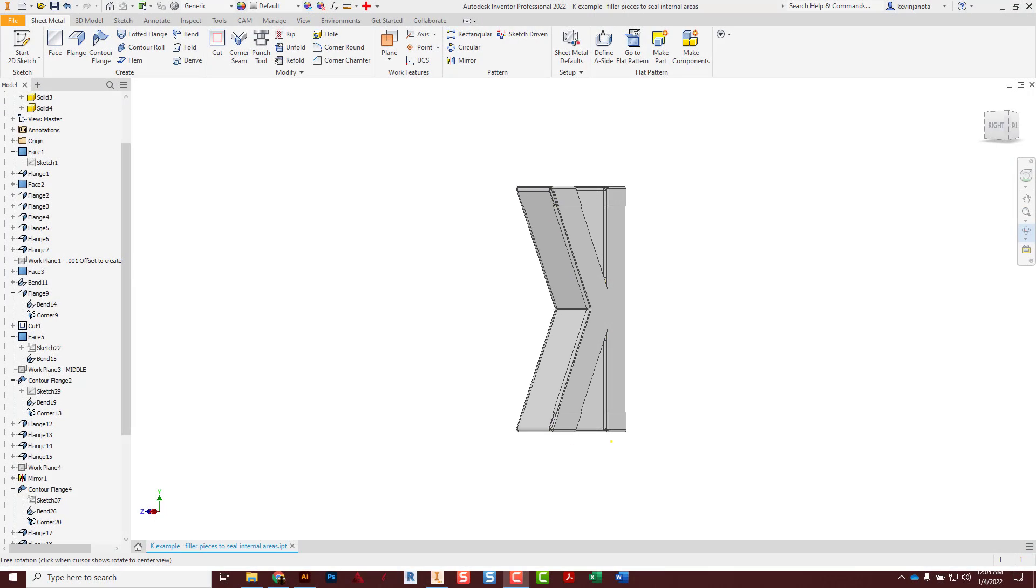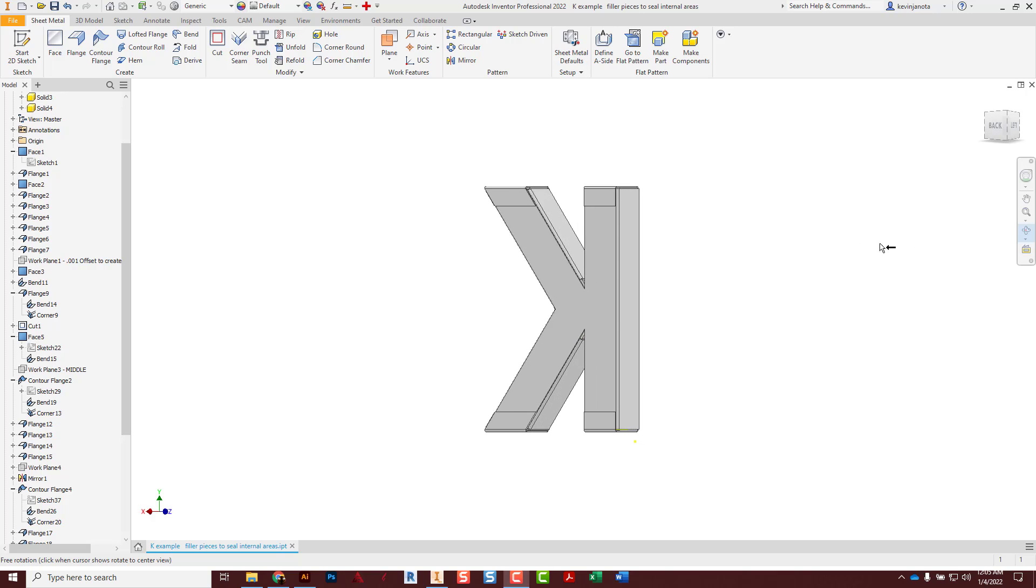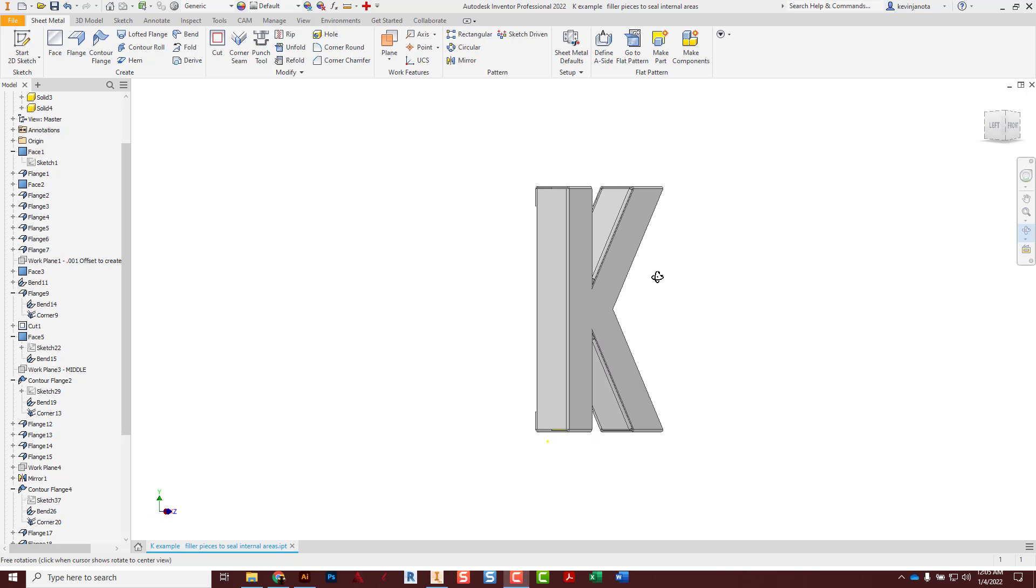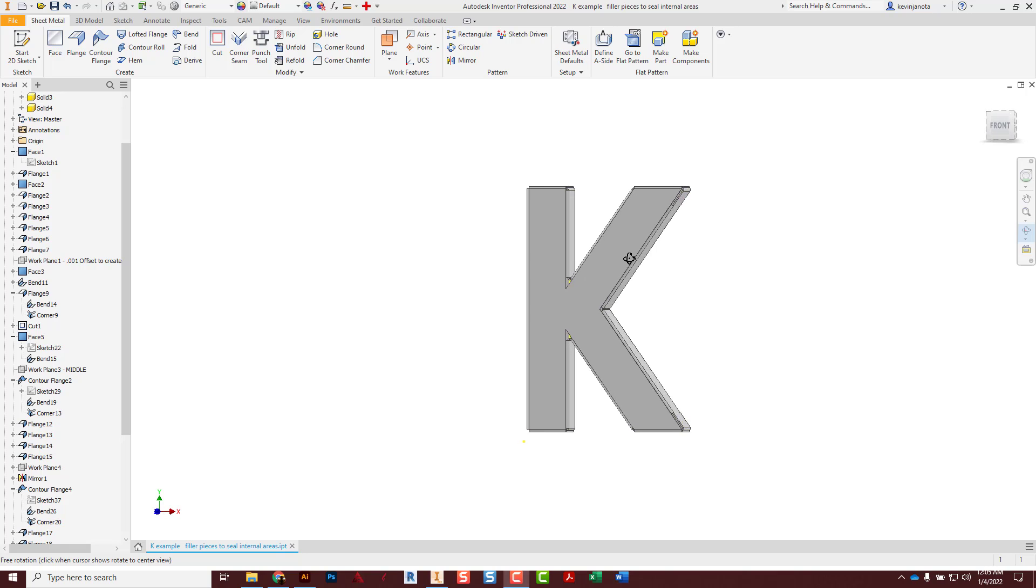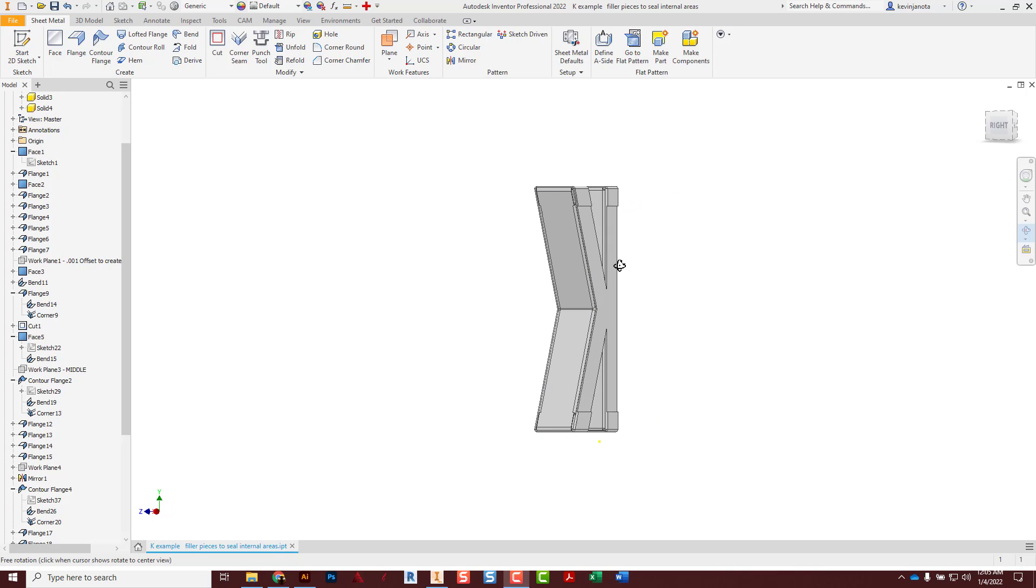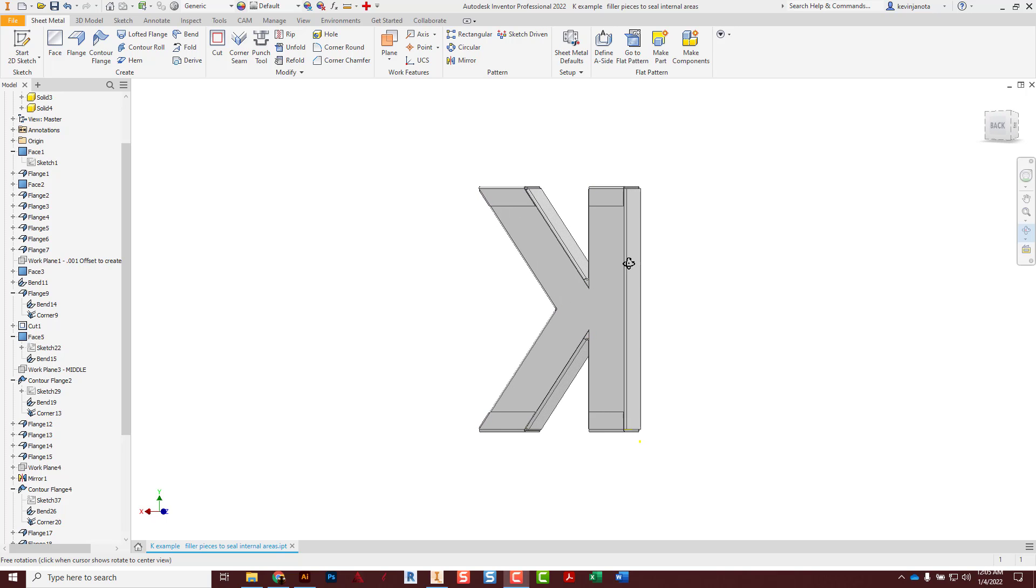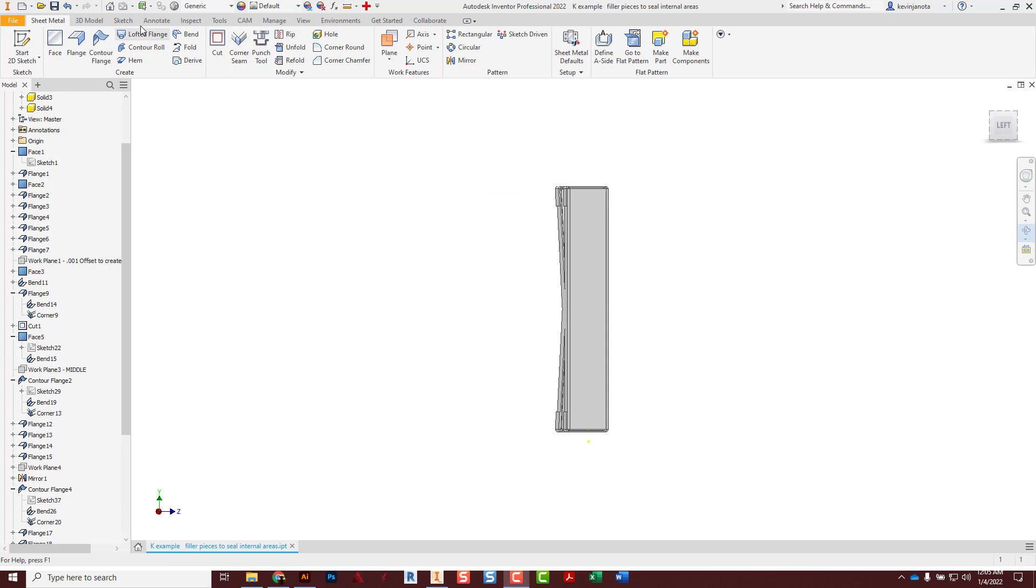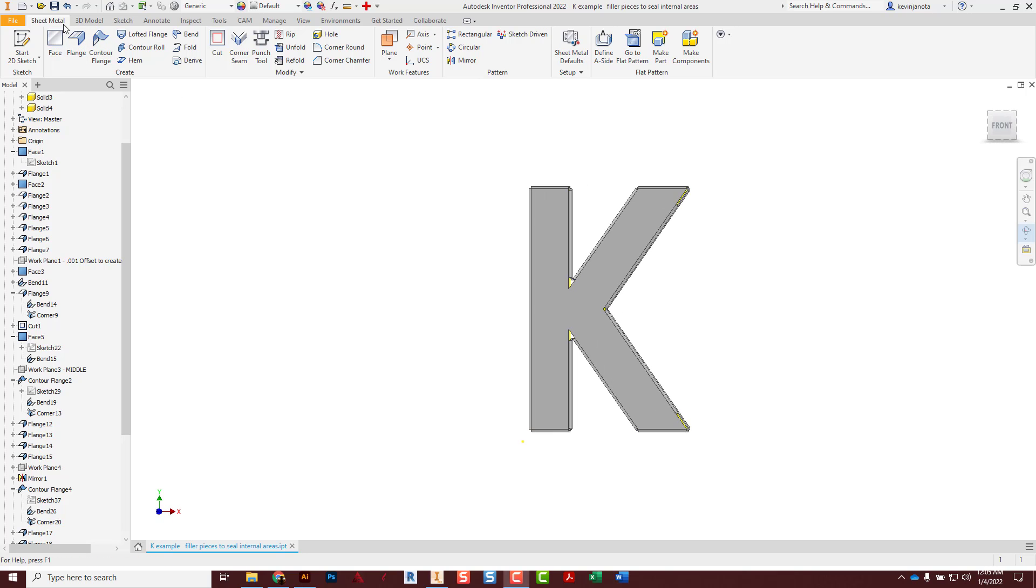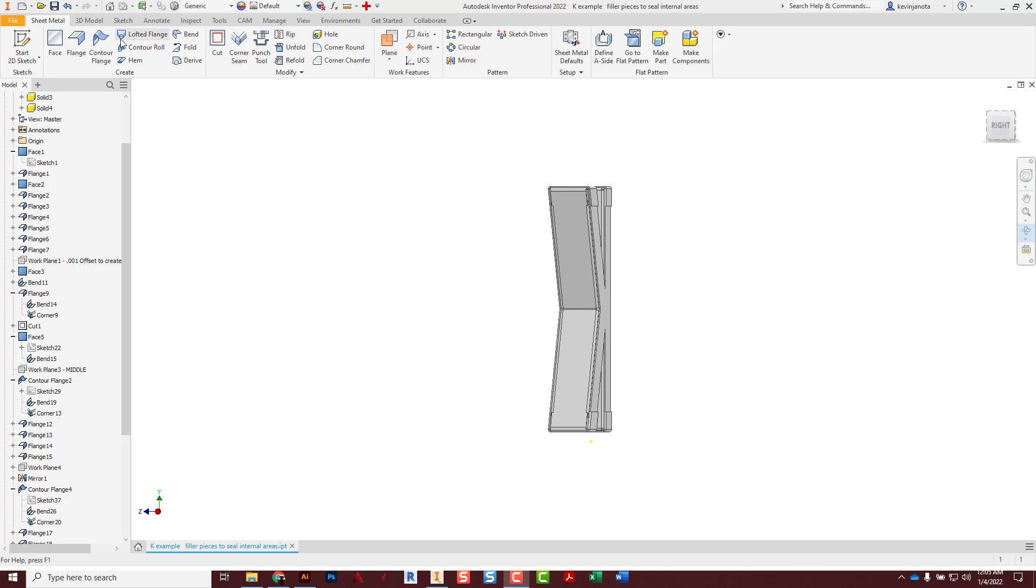Hey crew, we're going to be making some sheet metal letters today, and in order to do that we need to learn a little bit about some sheet metal tools. So we're going to be starting a new file, it's a sheet metal part file except they add this one tab here that gives us these new tools that deal with sheet metal work, and then hopefully we can design some kind of letter like this.